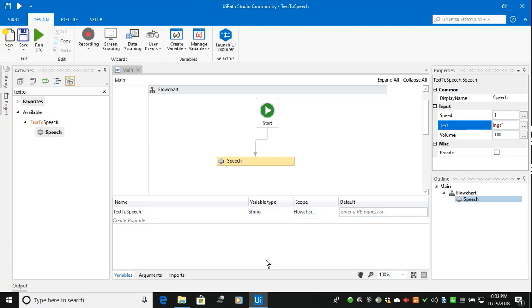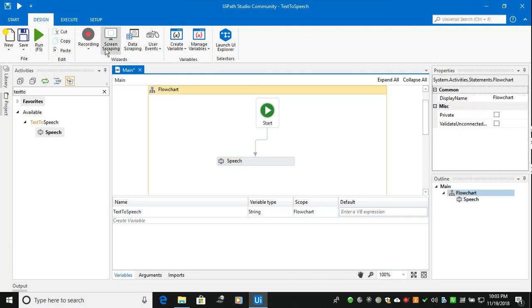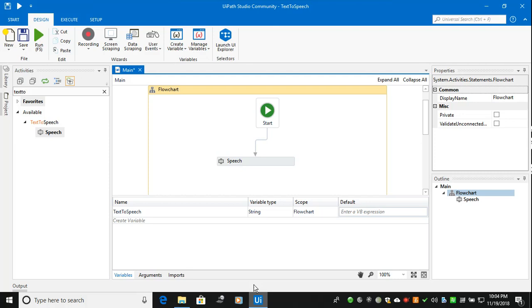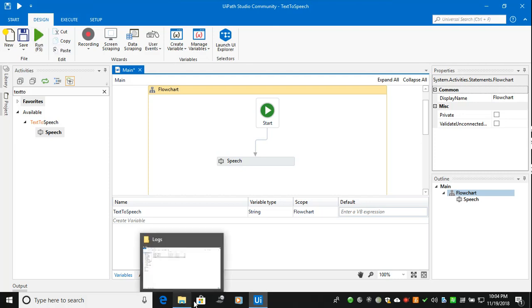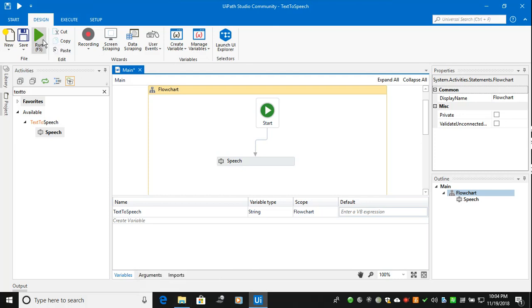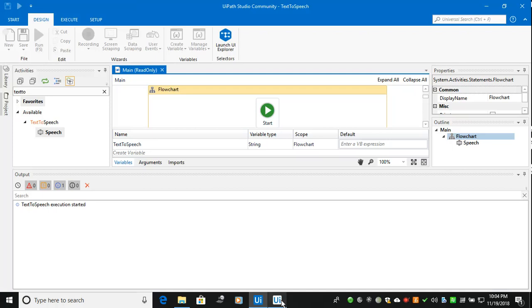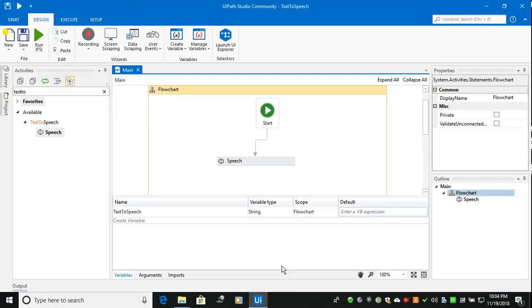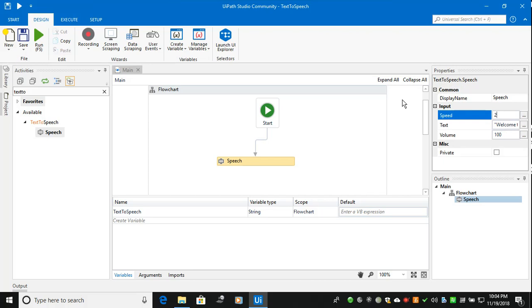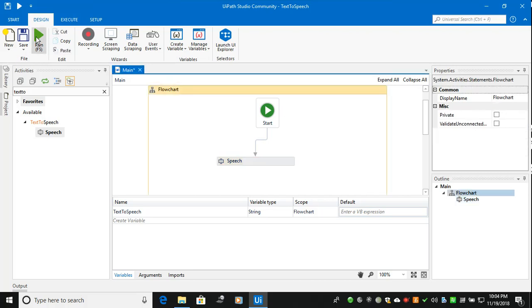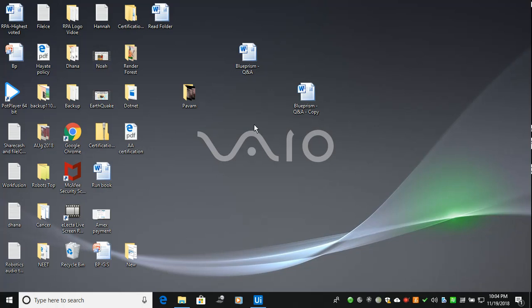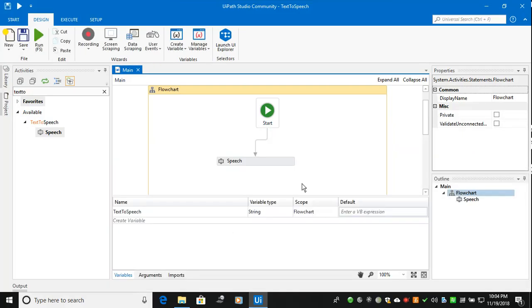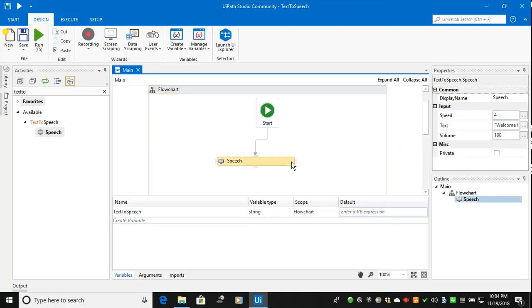So now if you want to change the speed, it's now changing. So based on that, if I change the speed as four, speed is increasing as well as what we expected.